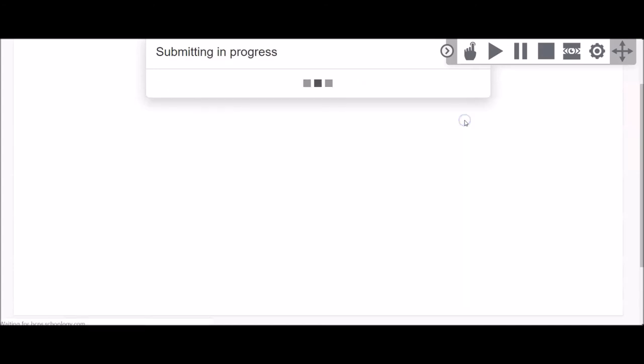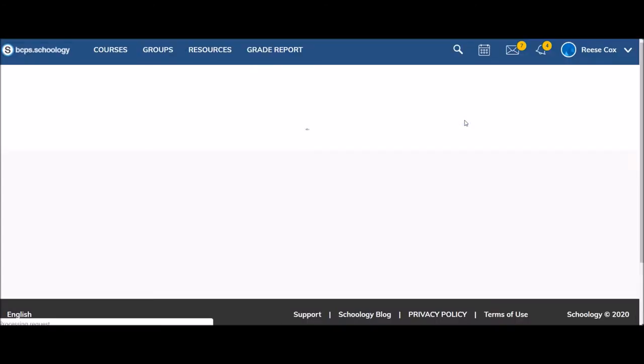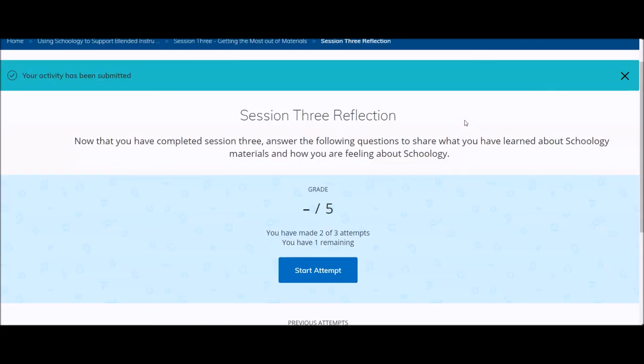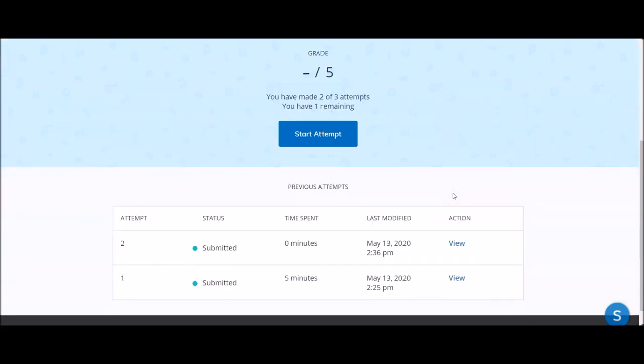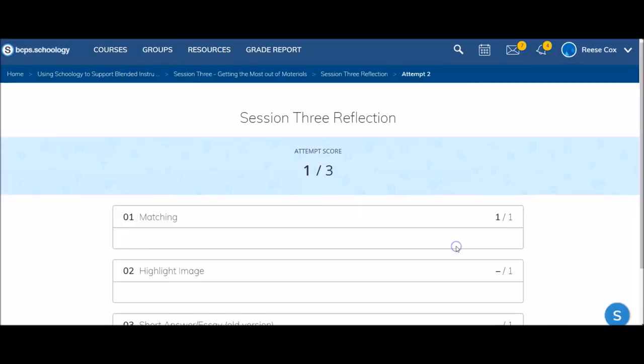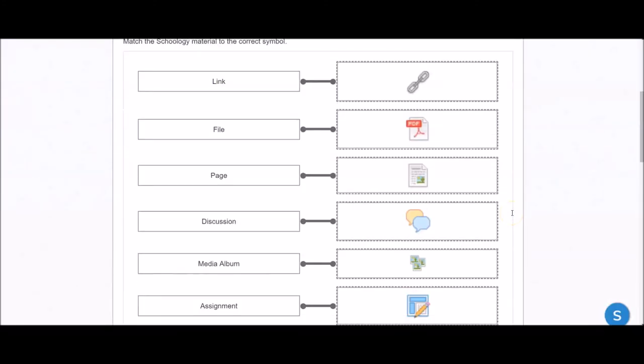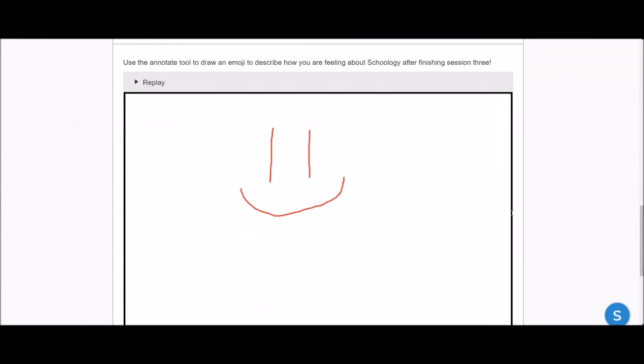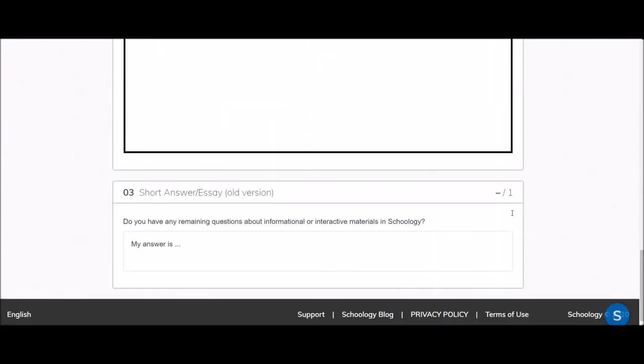It may take a few minutes for your responses to show up on your screen. Depending on how your teacher set up the activity, you may or may not be able to see your results when you finish. Clicking the View button next to an attempt will allow you to see the results that you submitted and any scores.